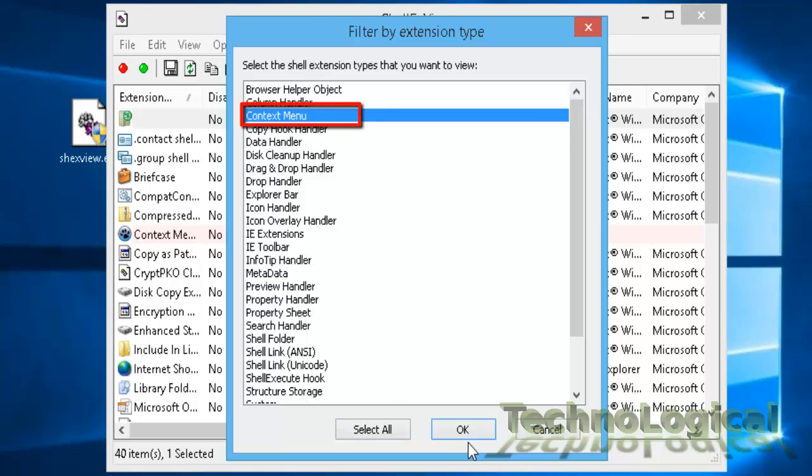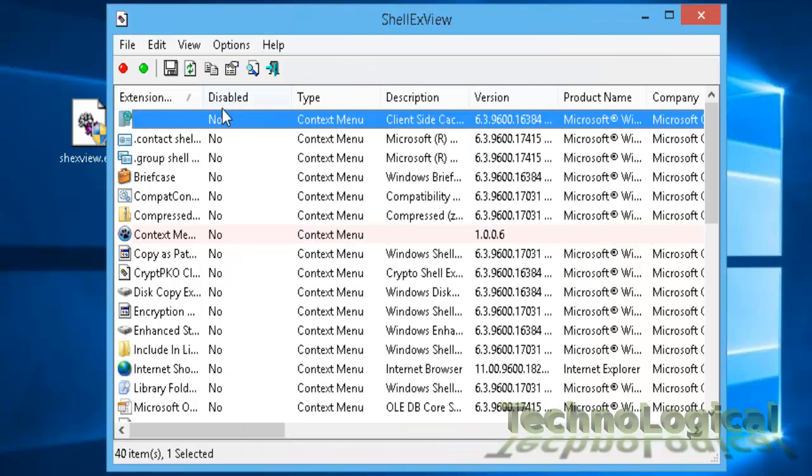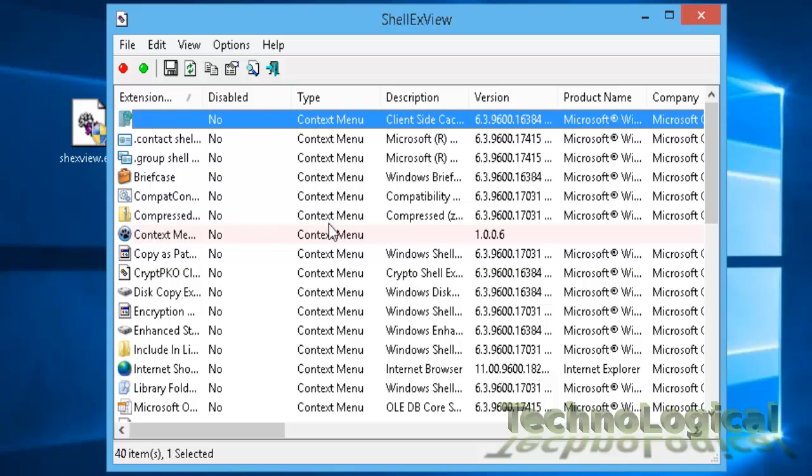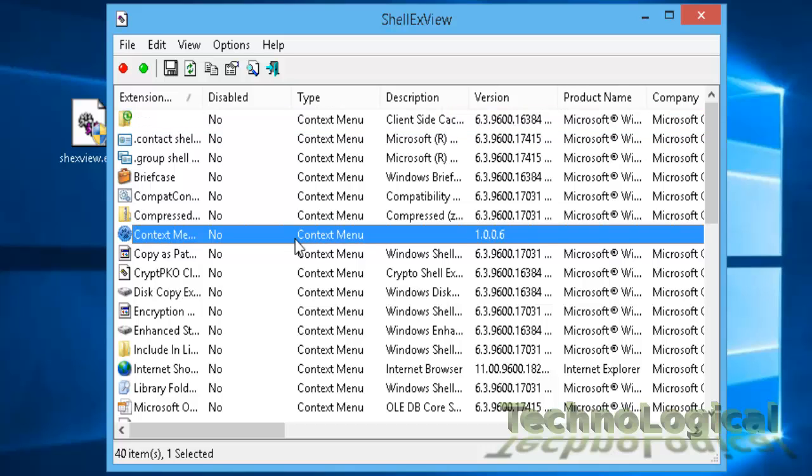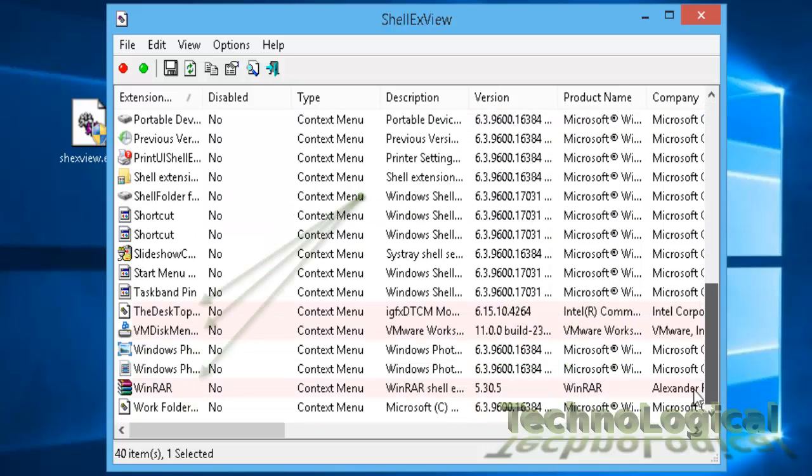Here, you will have some entries with pink colors in background like all these. These are the third-party softwares installed on your system.